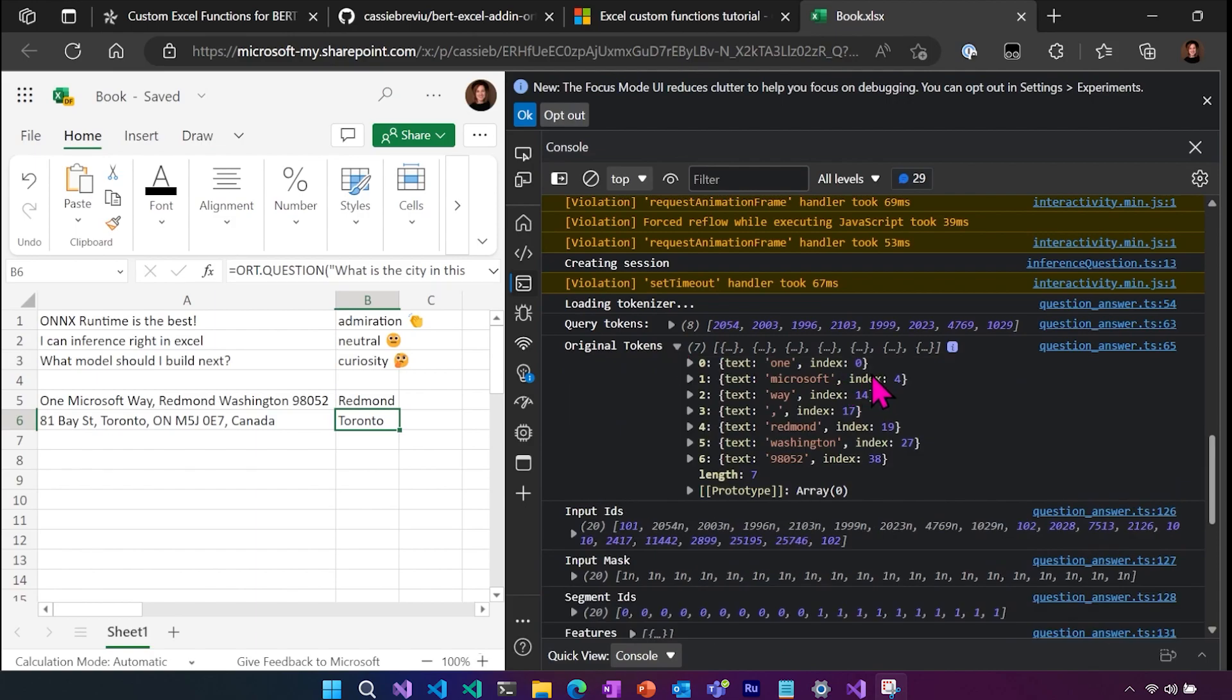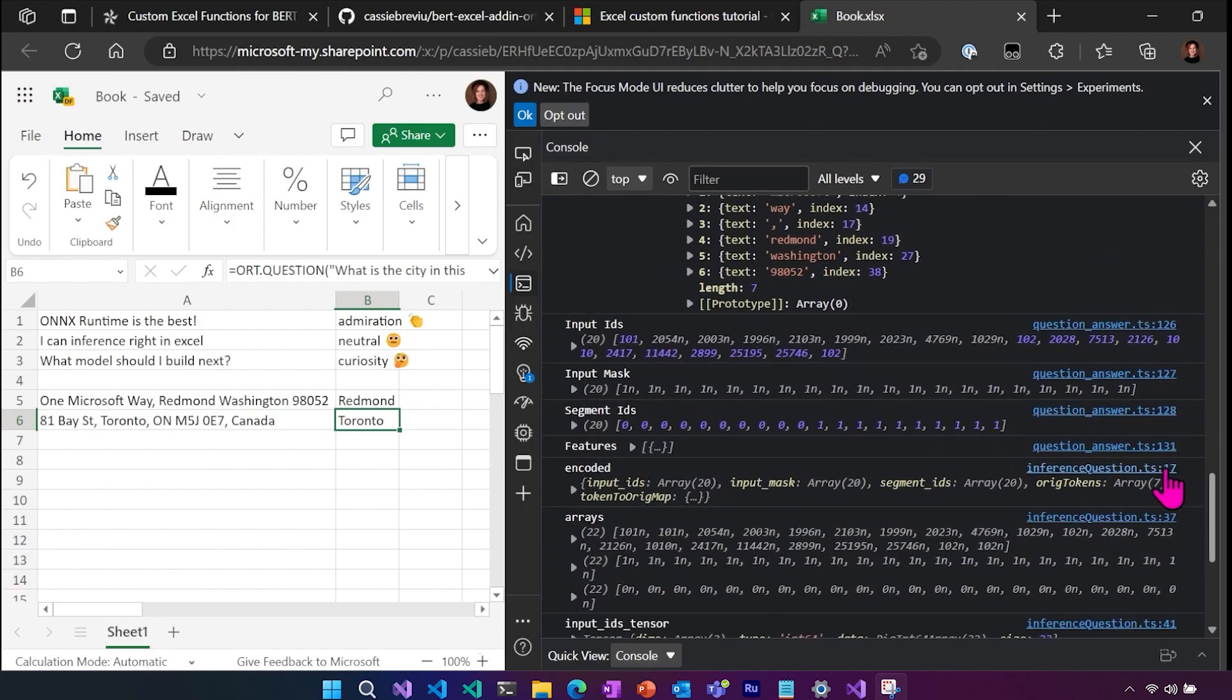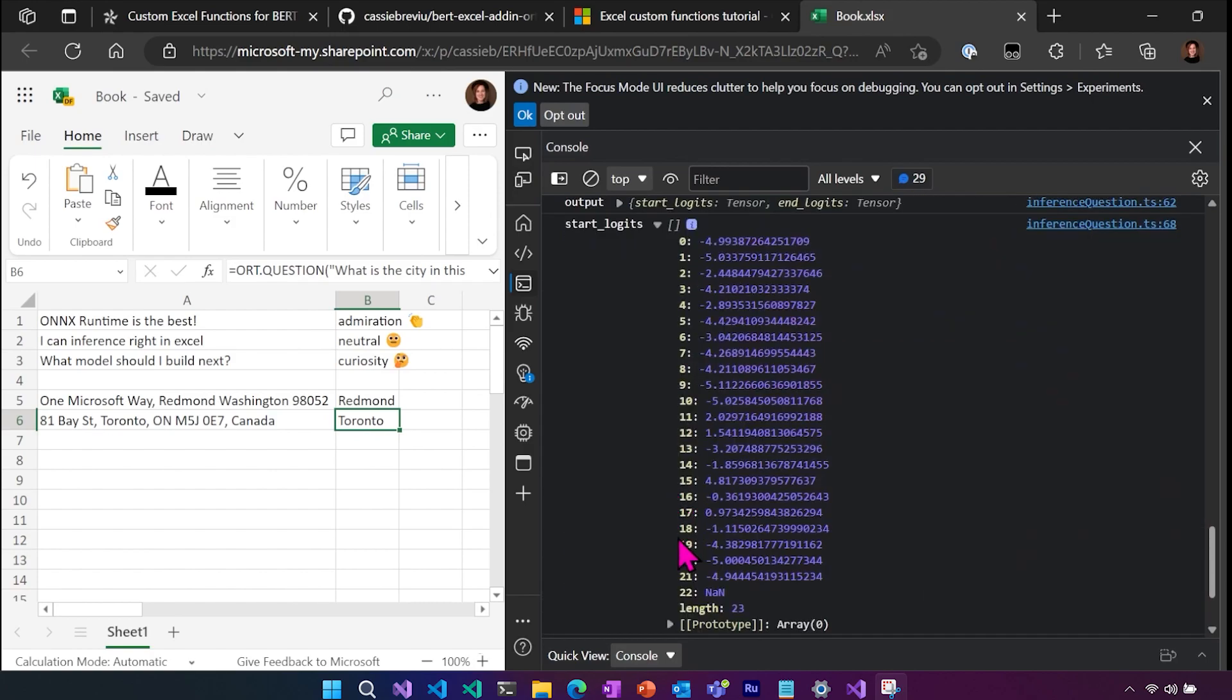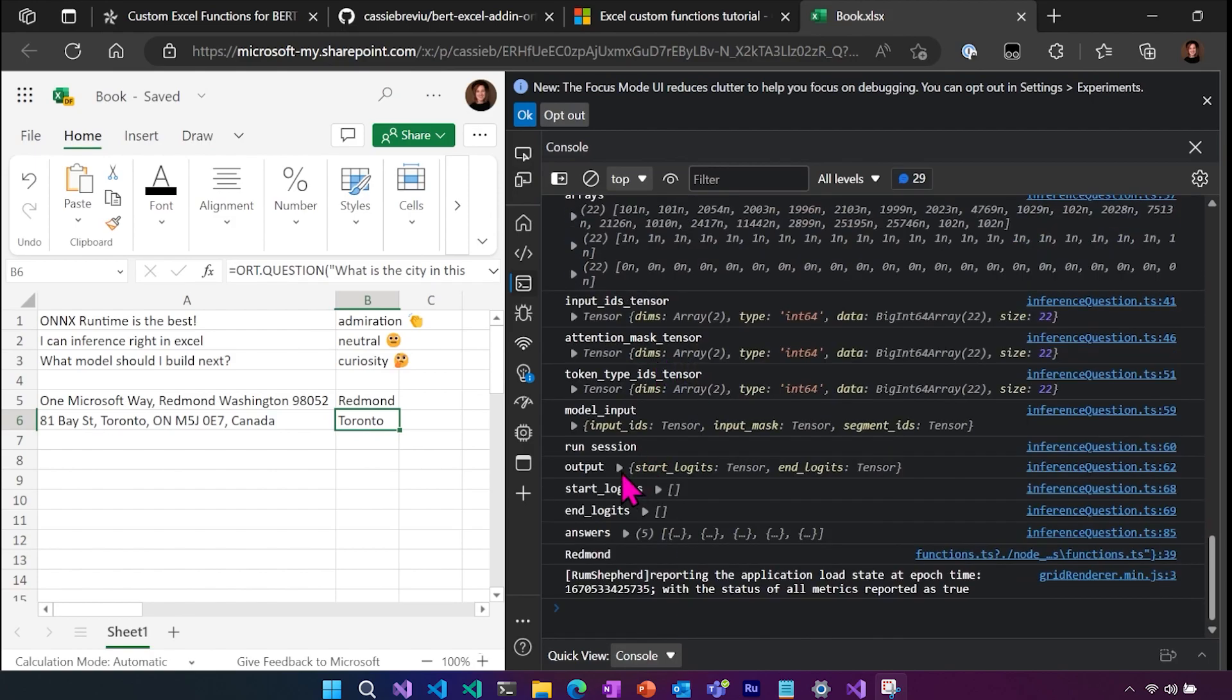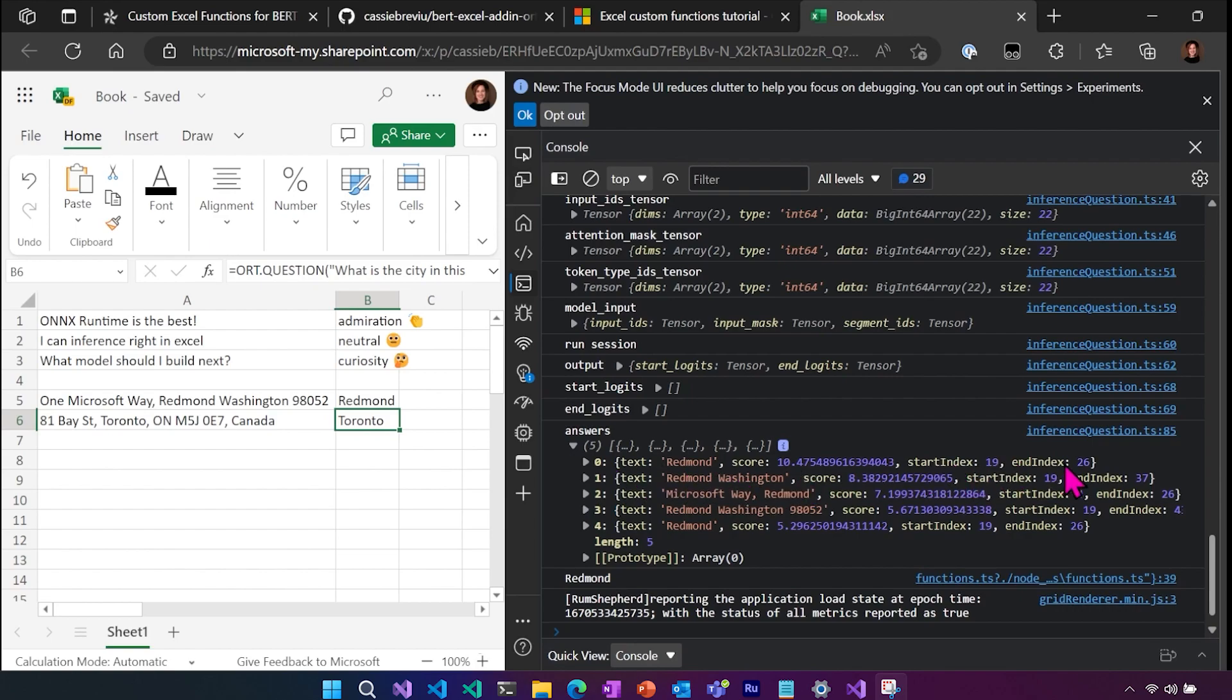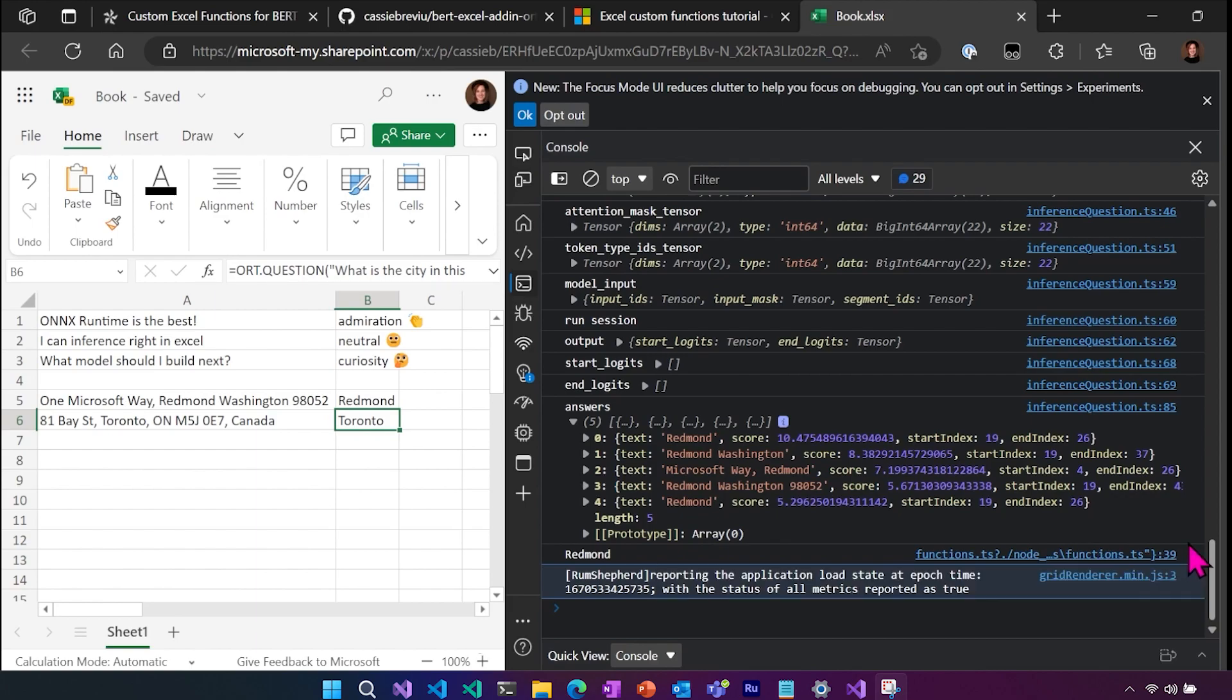So if we do the same thing with the question, you can see our original tokens. You can see our input IDs, mask, and segment. You can see the encoded result. And then you can see the start and end. So that's the input result. And then from there, you can see the answers that were returned. So you can see the first one which we returned was Redmond. And you can see the start index and the end index. And then it just prints out the one that we returned. So you can see all of that. And we can also set breakpoints and step through this for different debugging purposes.